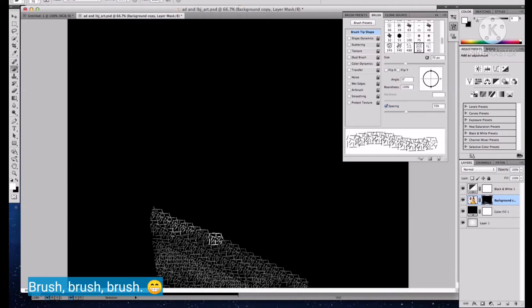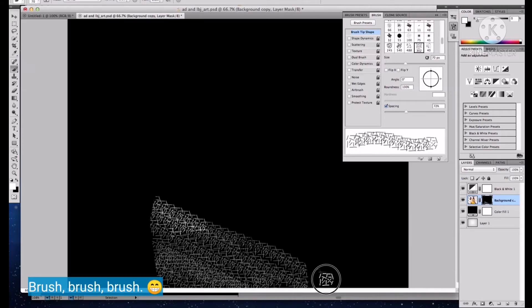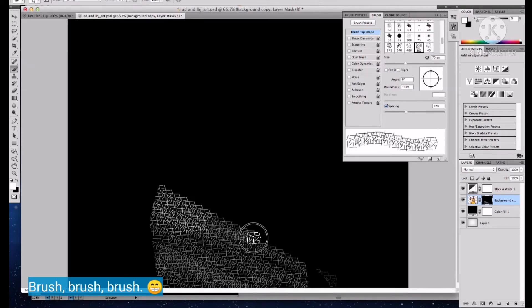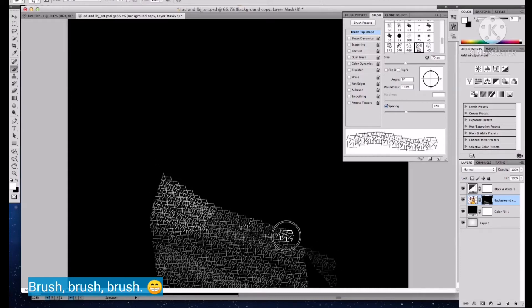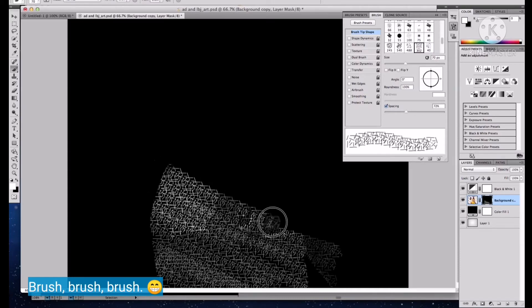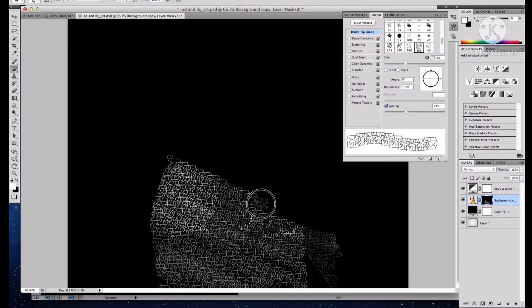Just brush in any direction. Make sure that your foreground color and background color are set to default. You can press the D key to set your foreground and background color to default.